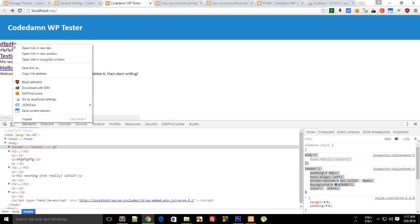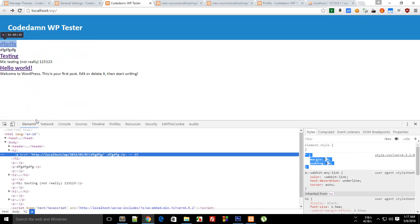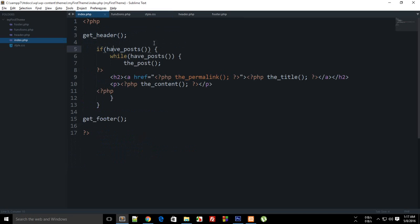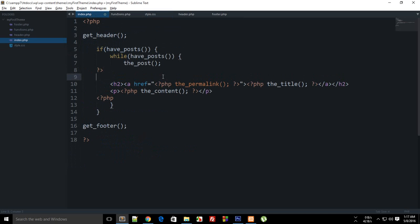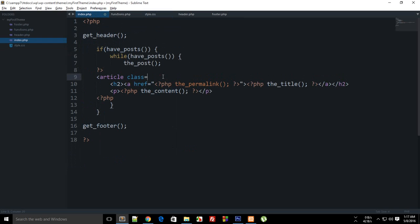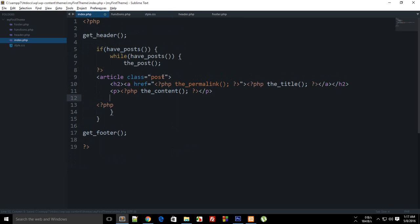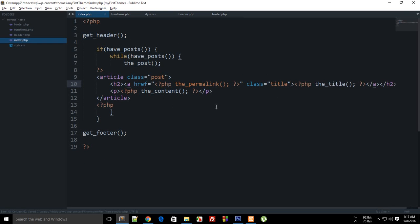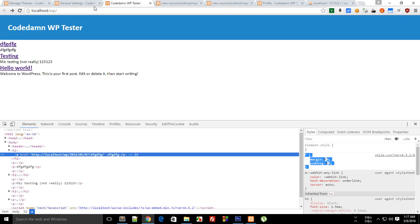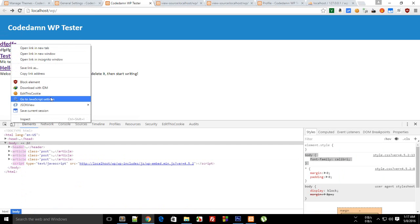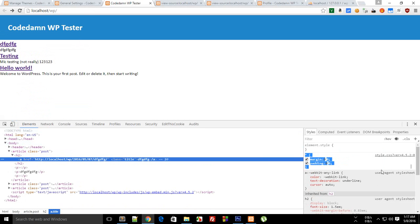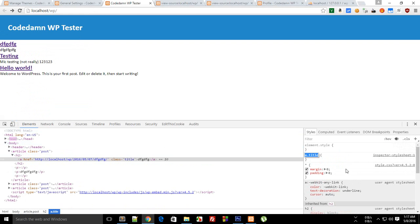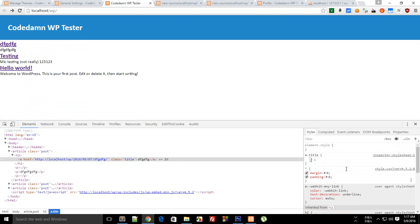And for these post sections what you can do is inside your index.php you can say for every post article class post so that you can just differentiate between articles and target them as well. So you can say a href class title and yeah pretty much that's it.